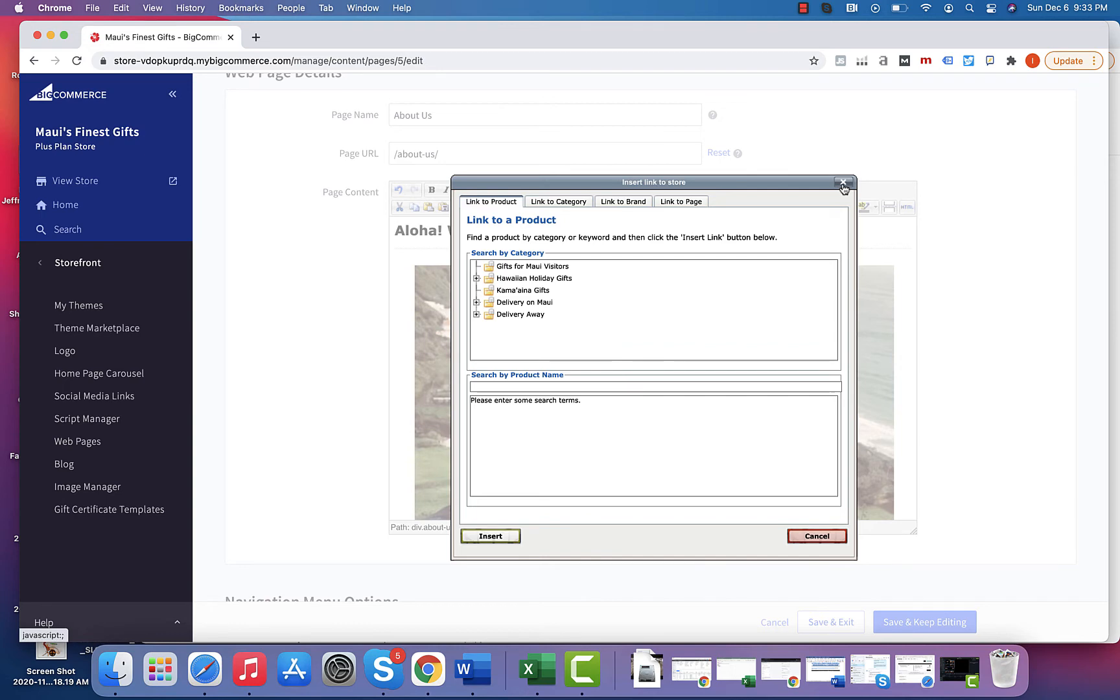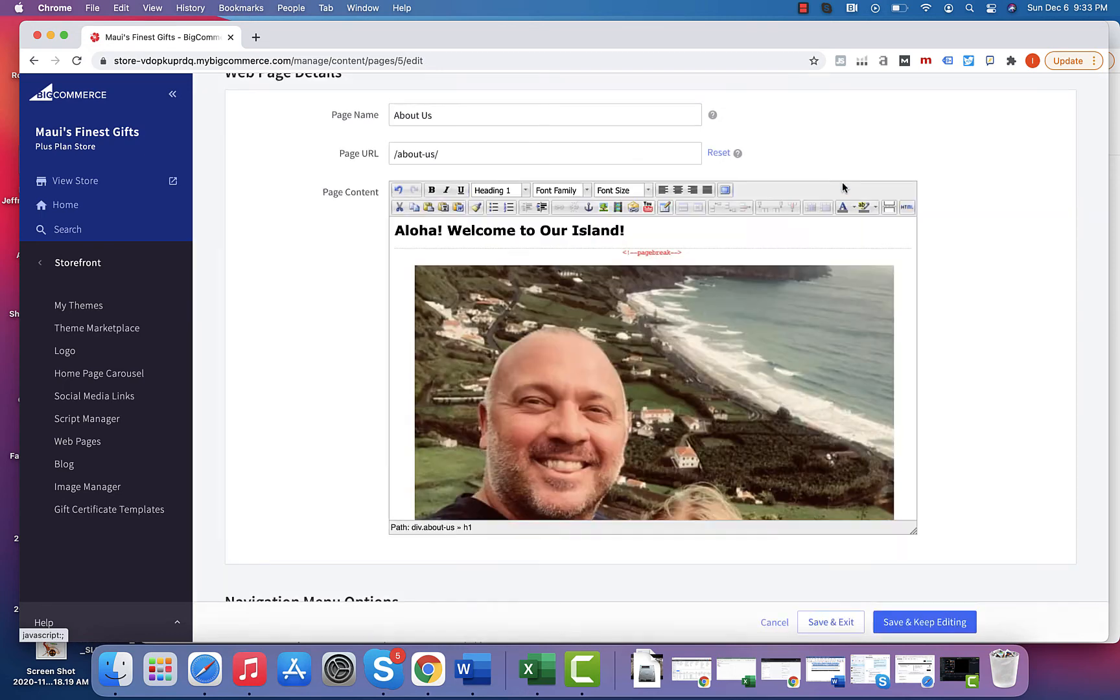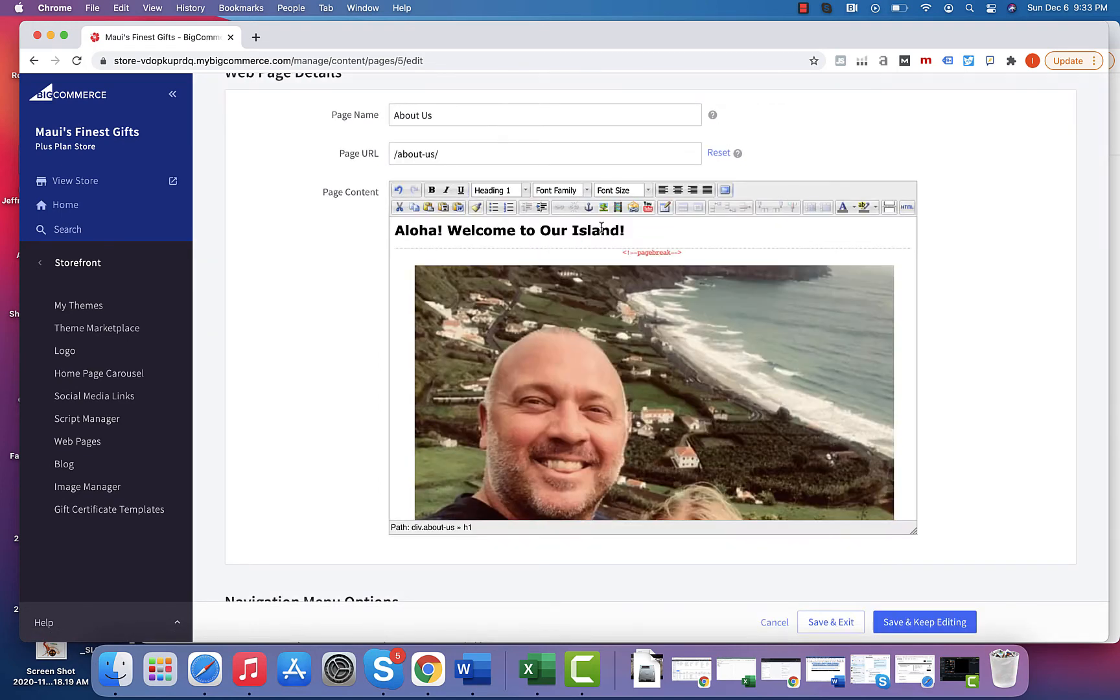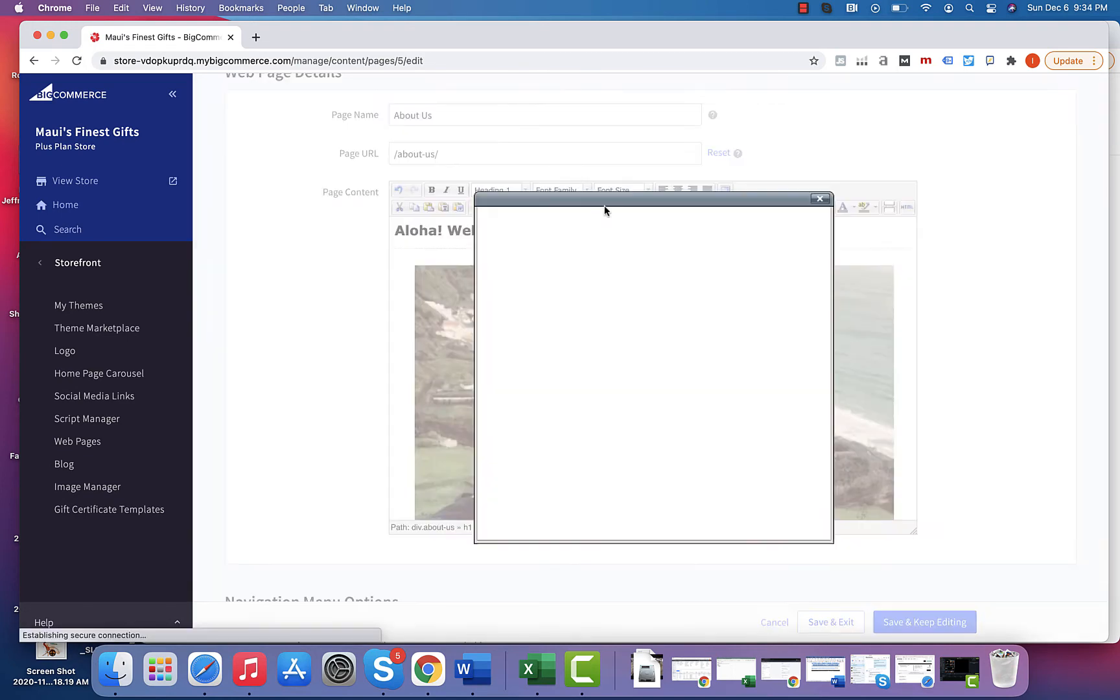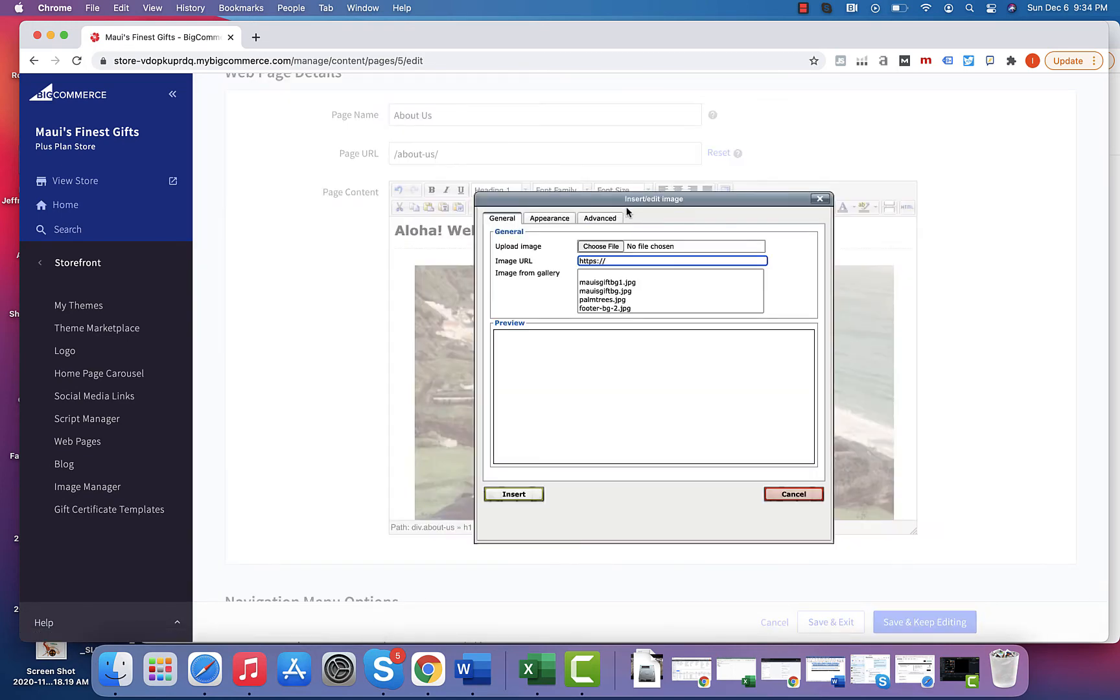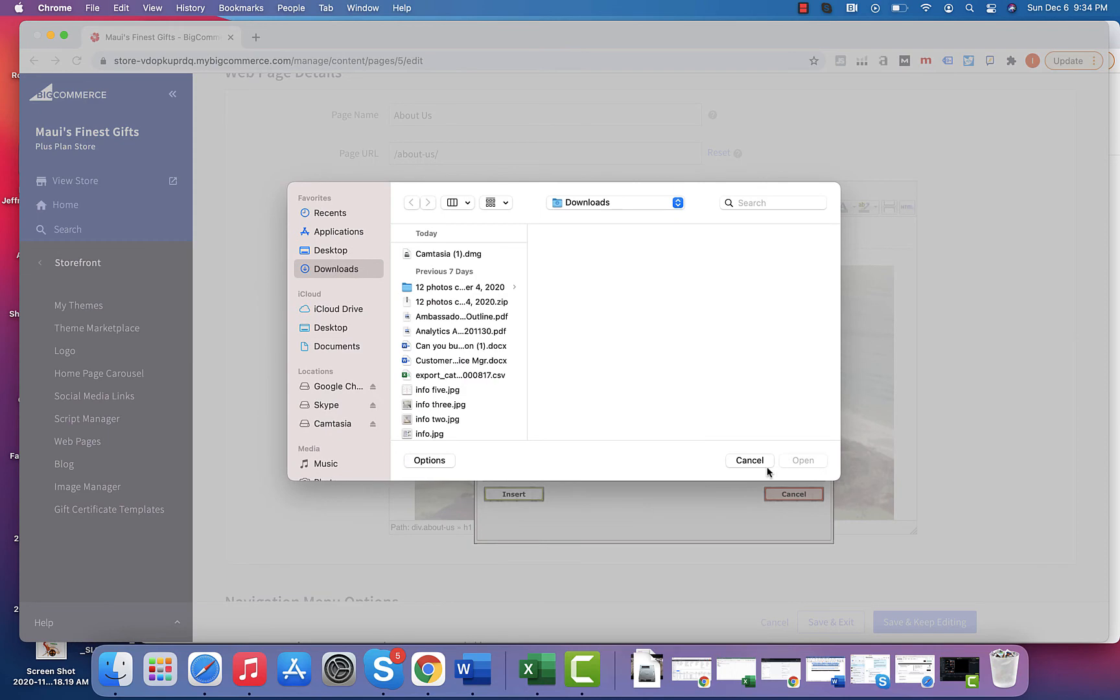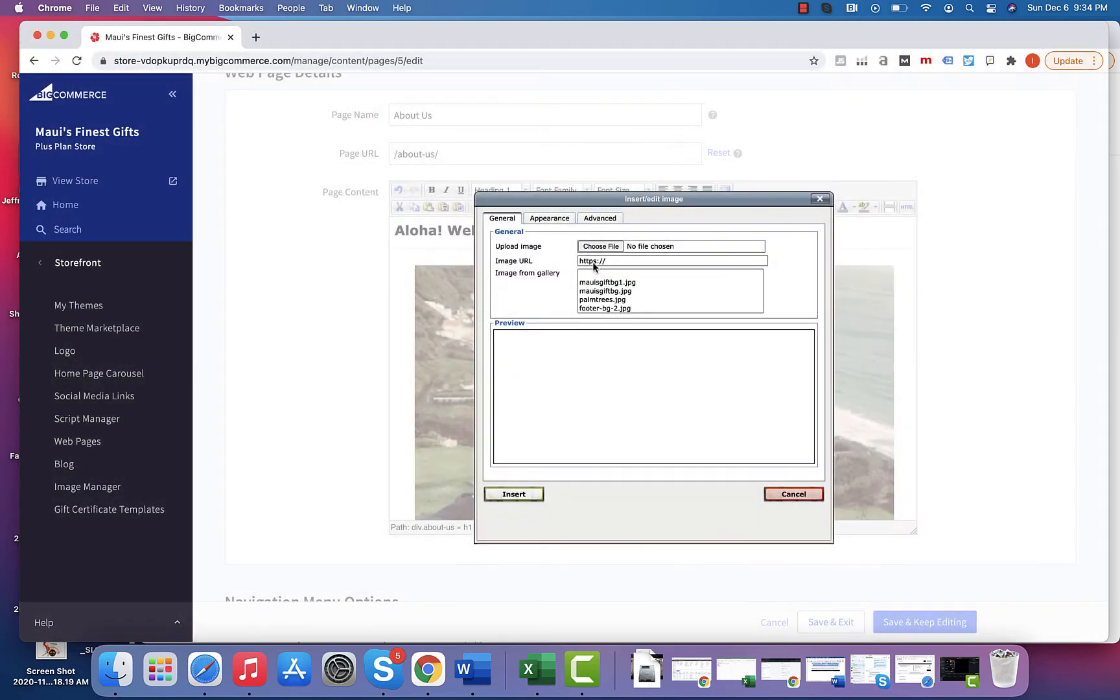There's links that you can insert from other pages, or when you upload the image, you just pick from a file, go in there, and you could also upload from a current gallery.